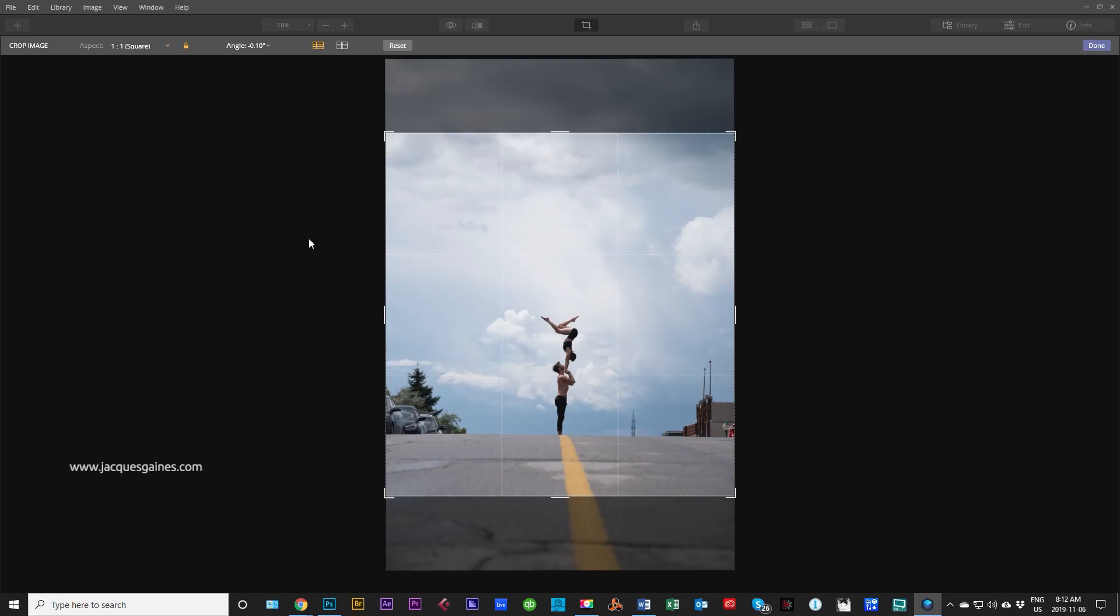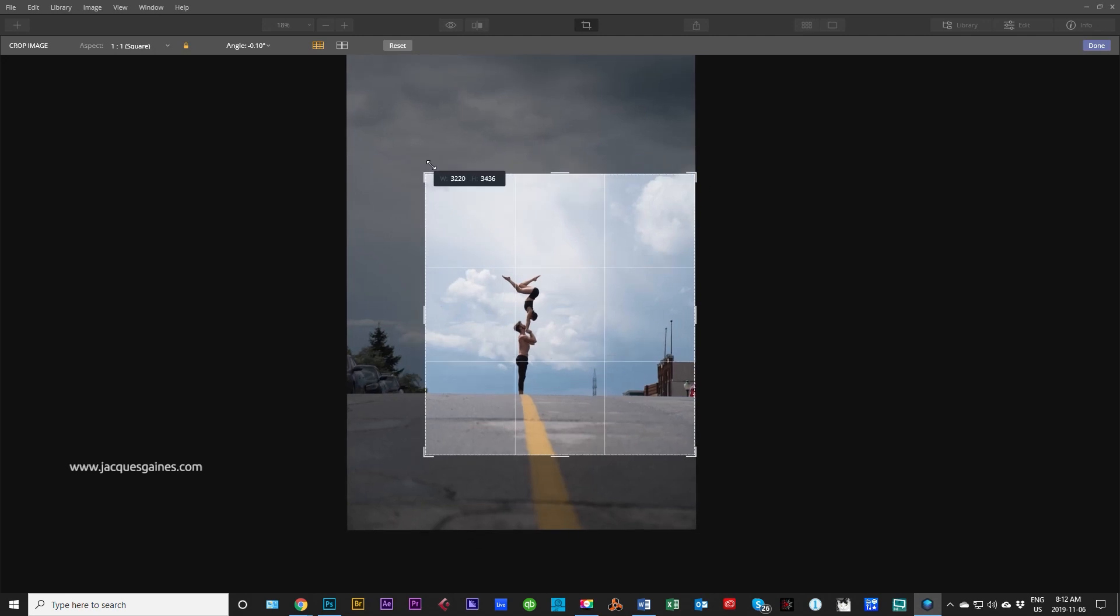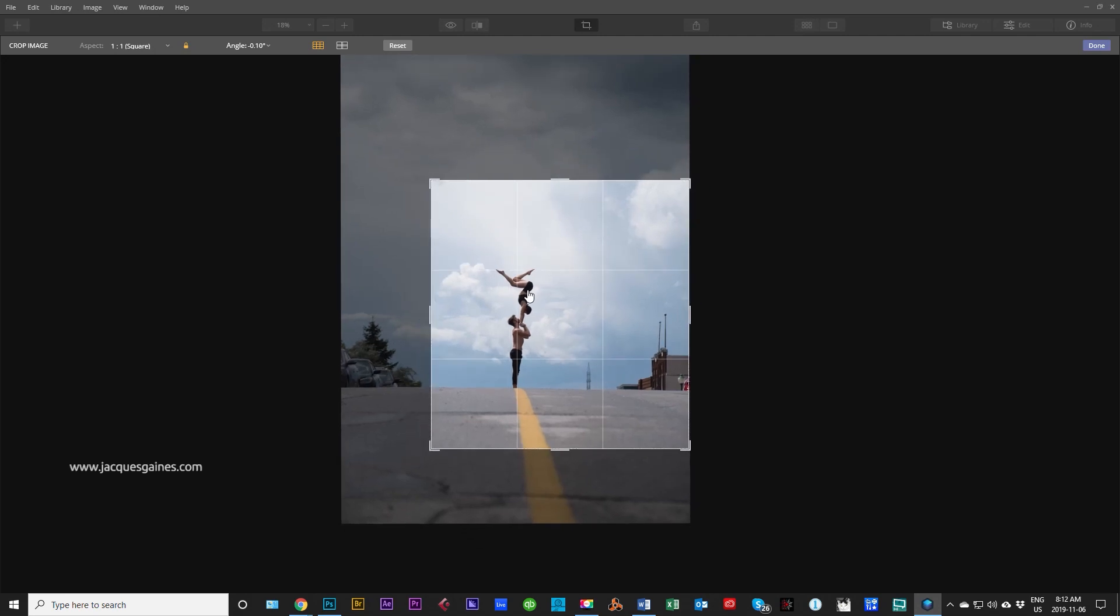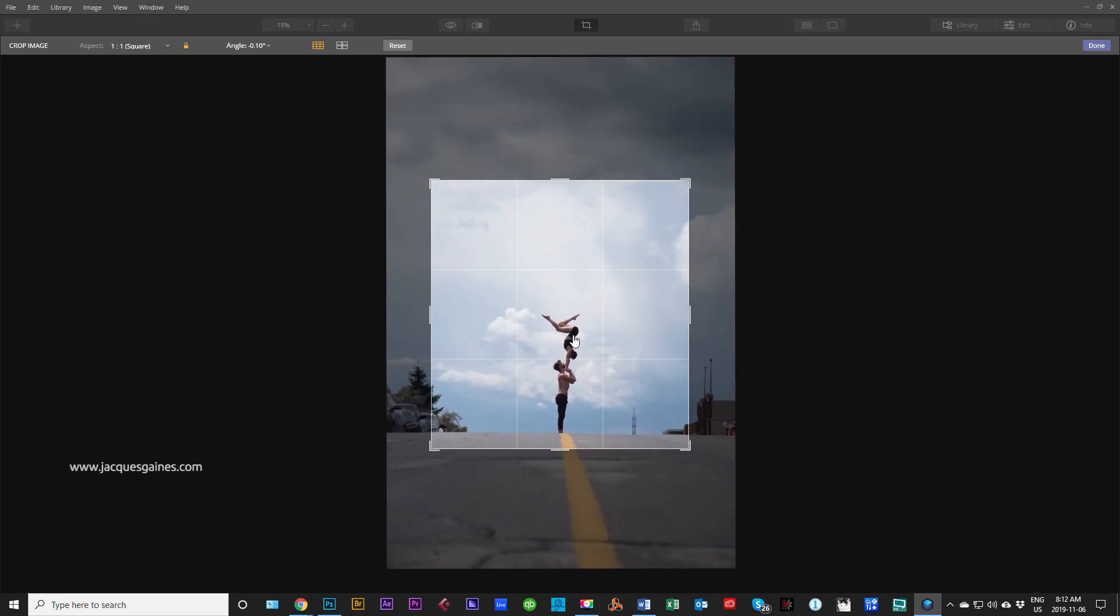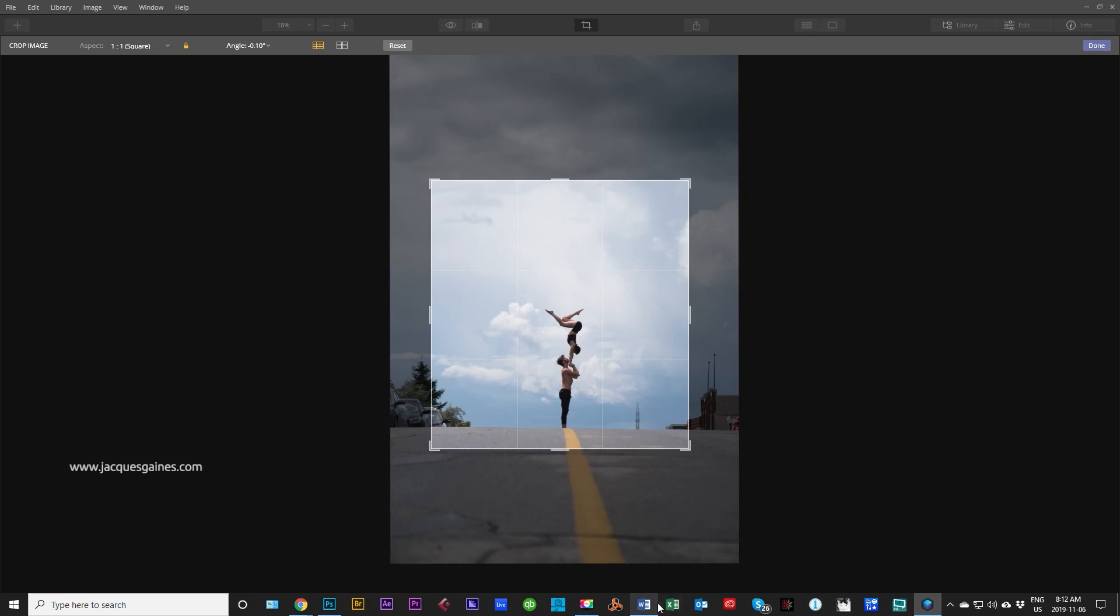We press square and now everything is locked into a square aspect ratio. Let's pull this out. Let's get just the street. There you go.